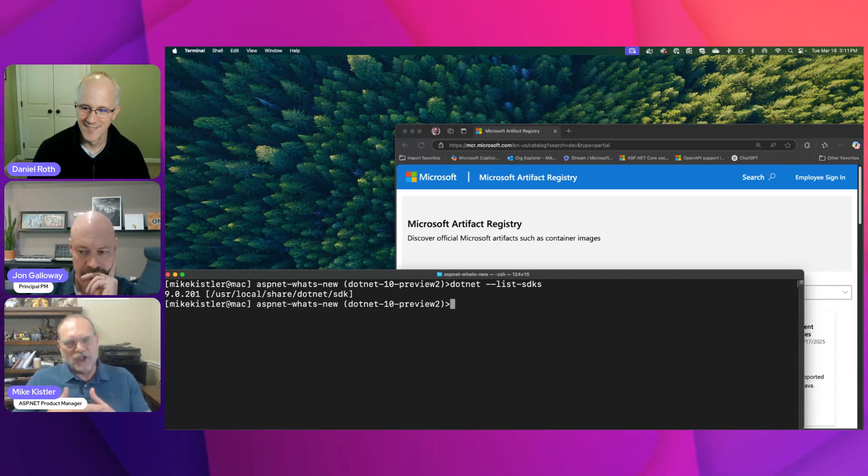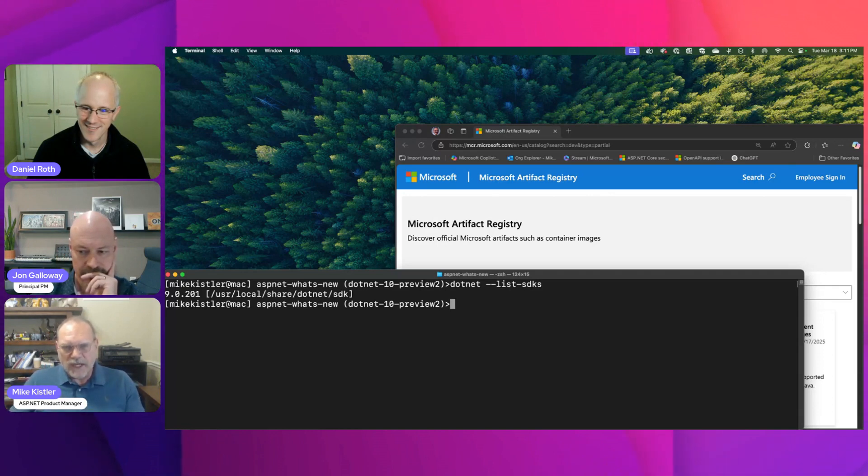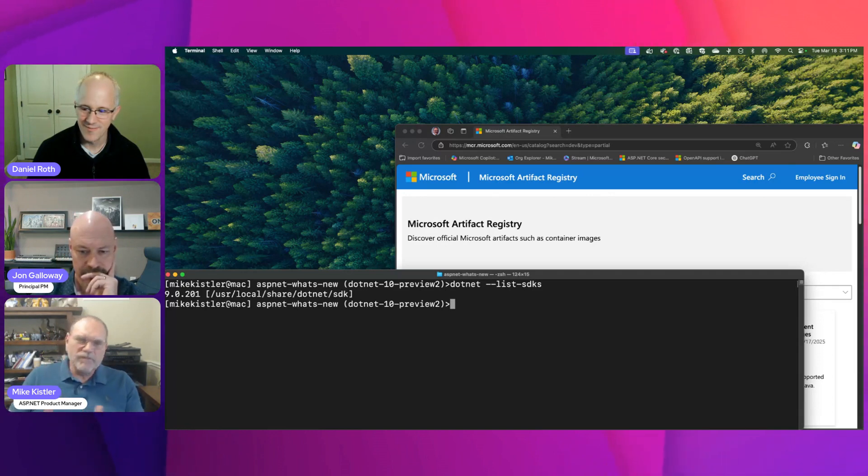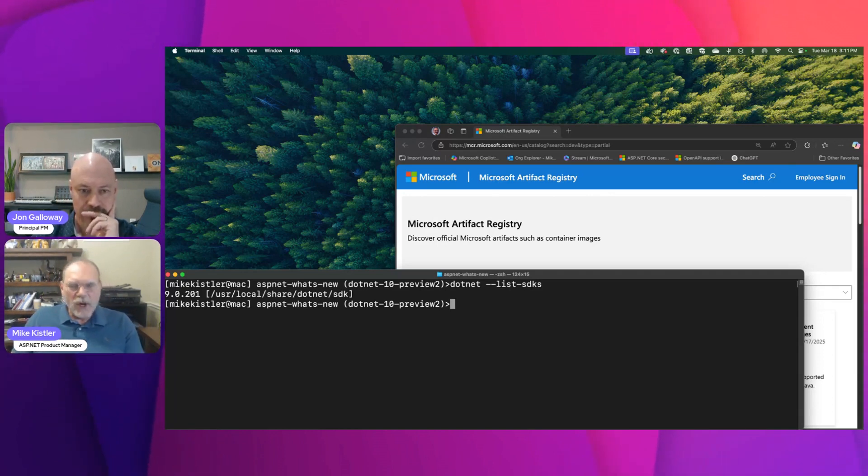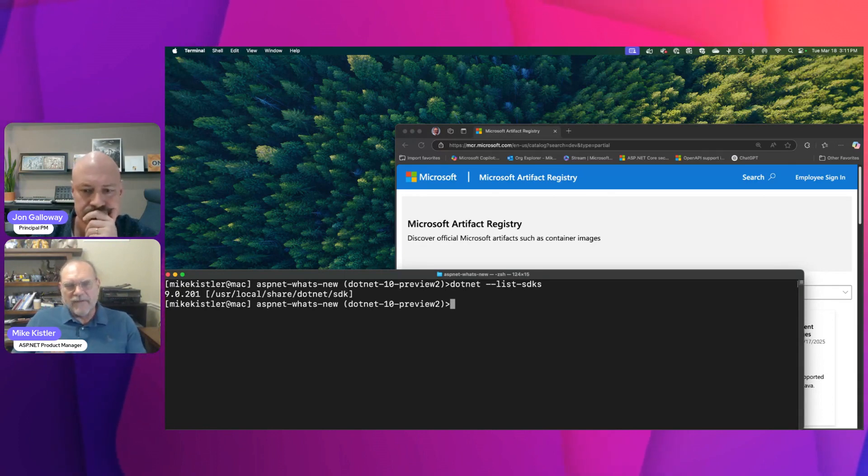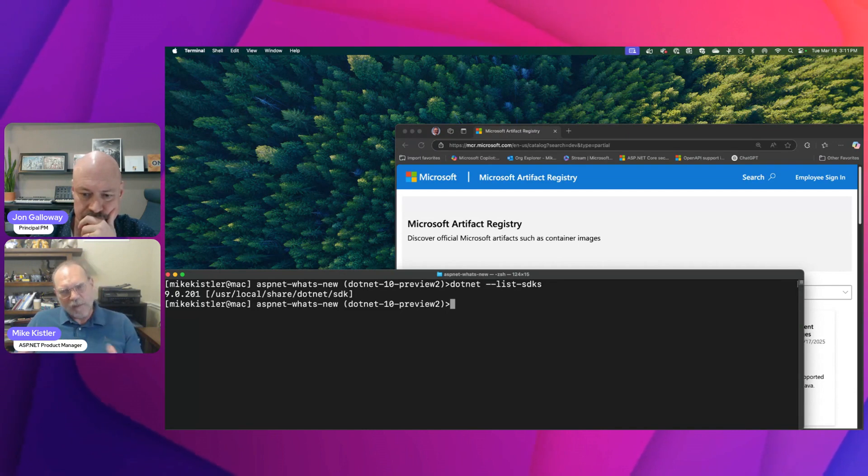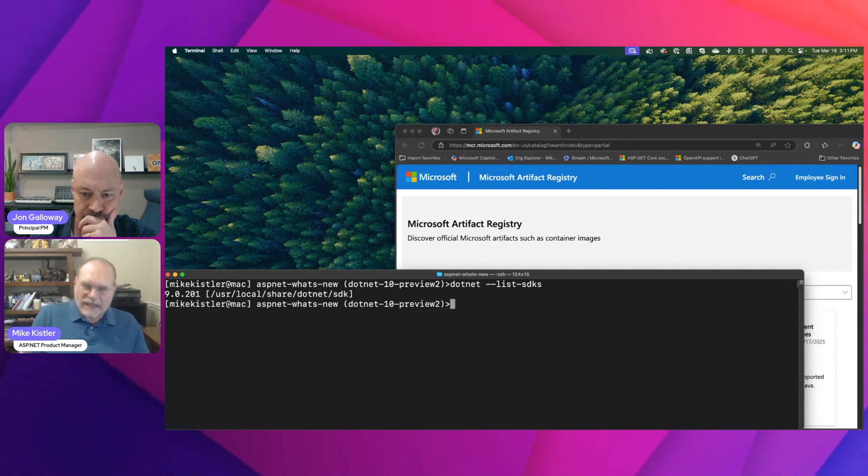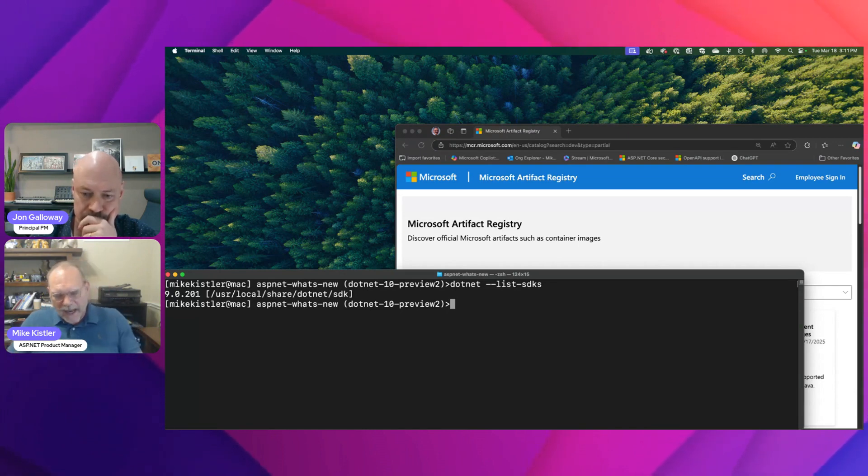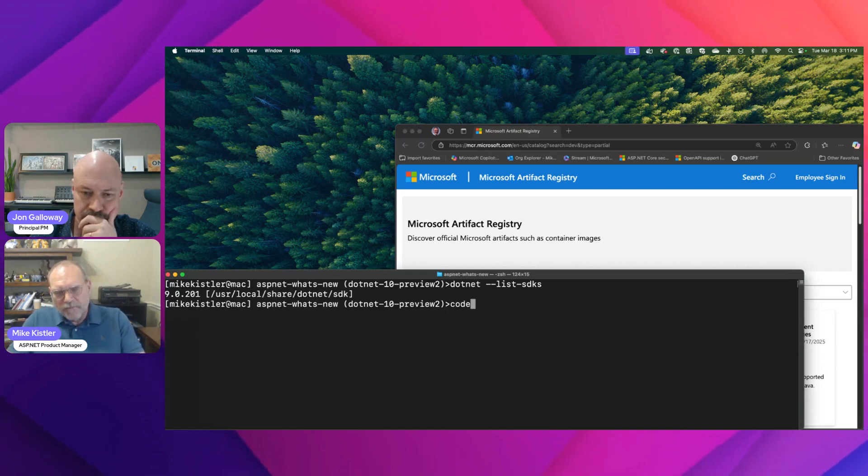I would either have to install the .NET 10 previews here, which I could do, but it might be nice to have that in an isolated environment where I could just play with it. Then when I'm done, I can go back to doing my regular production work. That's what I'm going to show you.